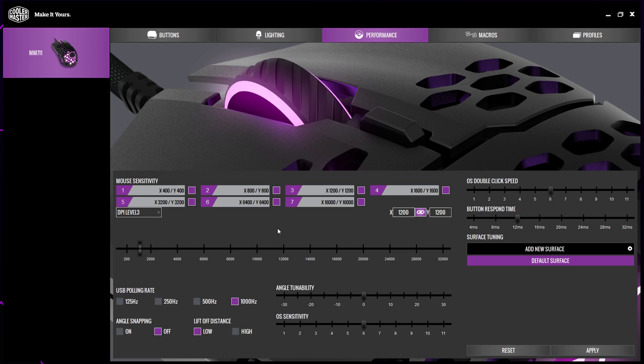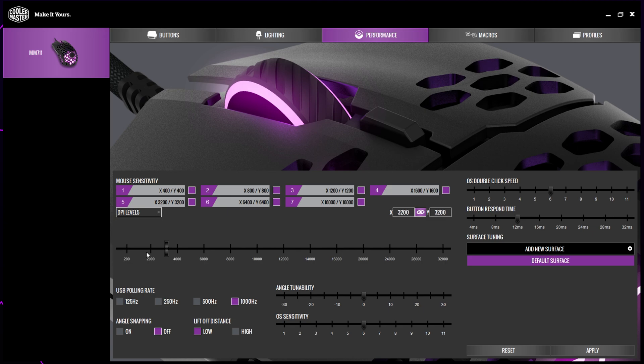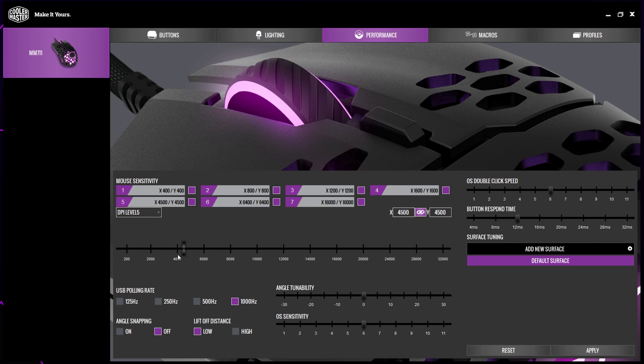Below, there is a drop menu which can be used to switch between the DPI levels. With a level selected, you can change the speed amount. You can change the speed by clicking and dragging the slider. Moving the slider to the left will decrease the sensitivity and moving it to the right will increase the sensitivity.